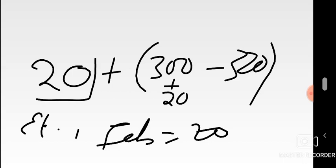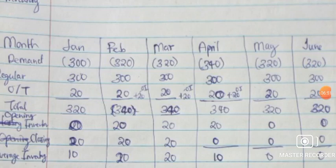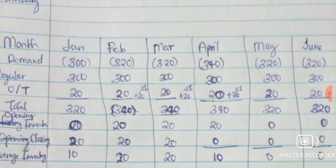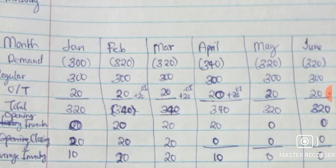The sequence continues for the other months. Look at how the solution is now written with opening and closing figures. The key lesson: never forget overtime when it's present. Just keep adding overtime to the regular output in the formula so you don't end up with a wrong closing stock. That's all — whenever there's overtime, keep adding it to the regular output to get the correct closing stock each month.